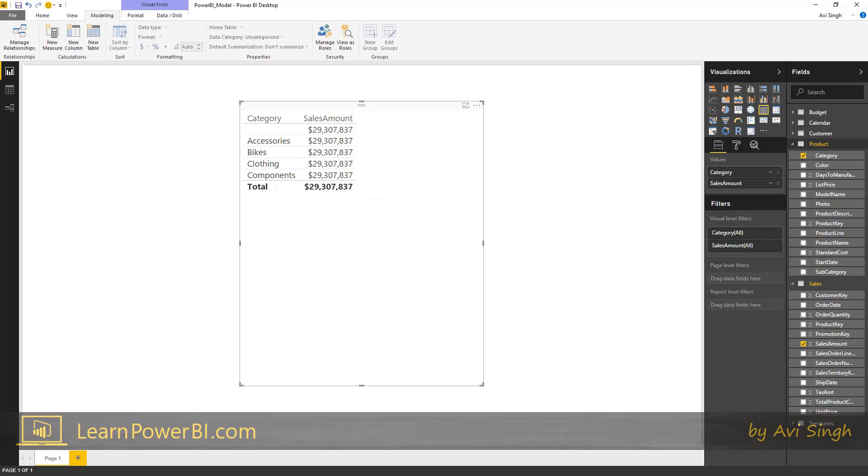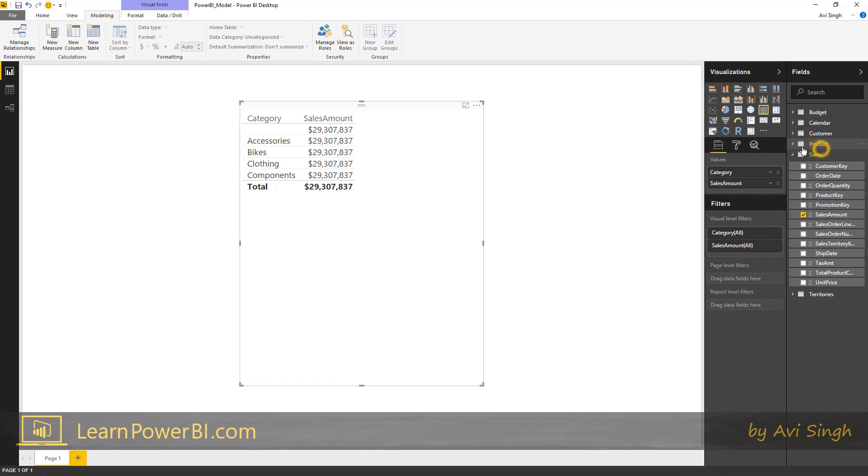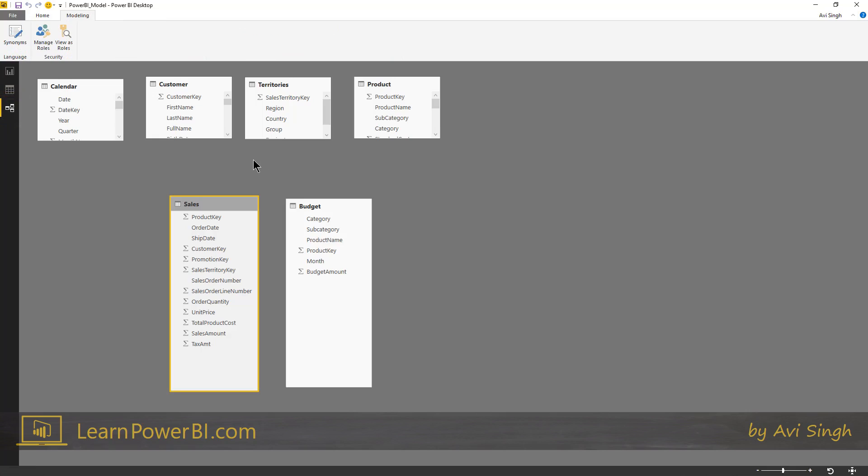And the first thing that I look for, the very first thing, is there a relationship between these two tables? The category is coming from the product table and the sales amount is operating on the sales table. Are they connected in a relationship? And you can see that they're not connected in a relationship. There's no line indicating a relationship between them.